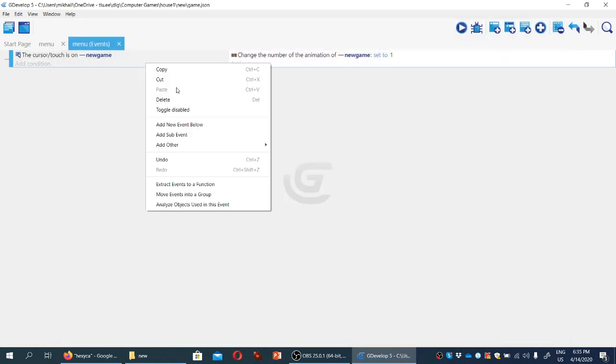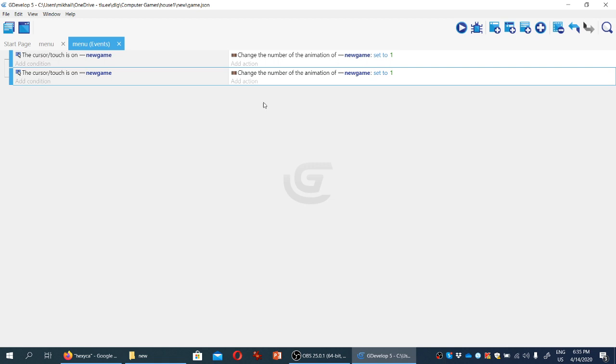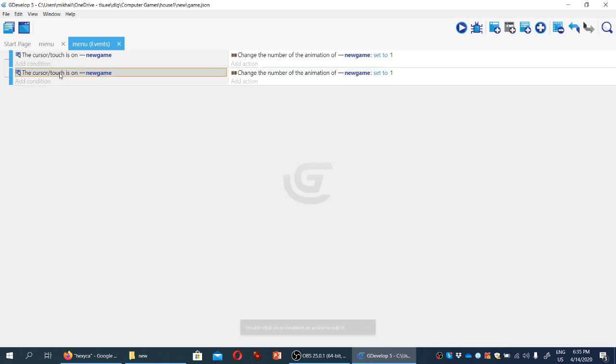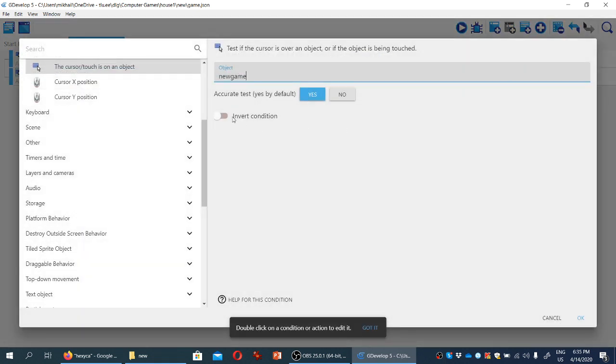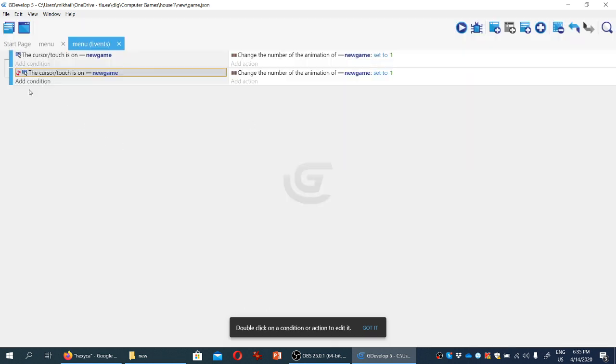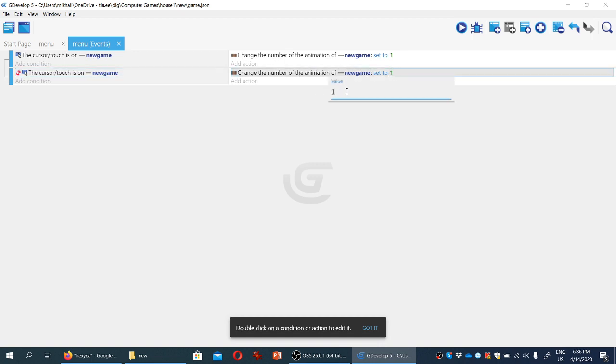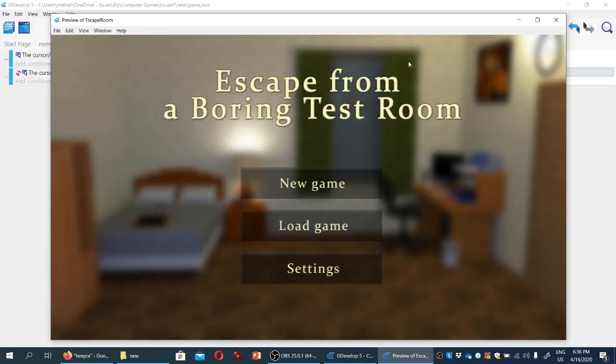And I'm going to copy and paste the same event. Now, what I'm going to do is I'm going to double click this thing here, the cursor is on new game. And I'm going to invert the condition. See this trigger here? Invert condition. Okay. So this is the bit that tells GDevelop what to do when the cursor is not located over the button. And then in that case, we want the animation to be set to zero. So let's change the value to zero. And if you test it now, you can see that this is how it works. The cursor is over, the thing is animated. We move the cursor away, it's no longer highlighted.